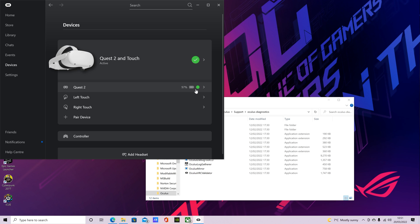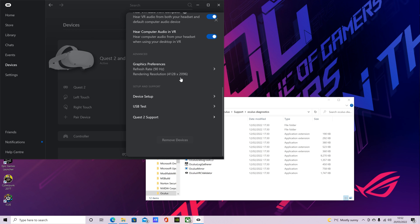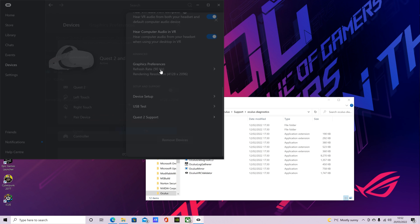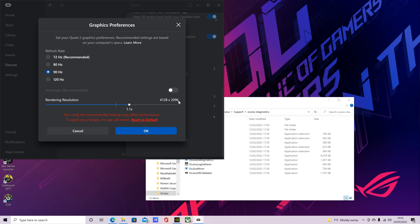So the first thing you want to do is go to the Oculus app, click devices. I already had it open here. So you want to click your device, go to graphics preferences and set it to 90Hz and change the rendering resolution. By default when you set it to 90Hz, if you don't untick that, you can see that it puts it there. If you untick that, it allows you to move this slider. I believe I had it at that, so it's 4128 by 2096, so roundabout 4K. That's what we're going for.